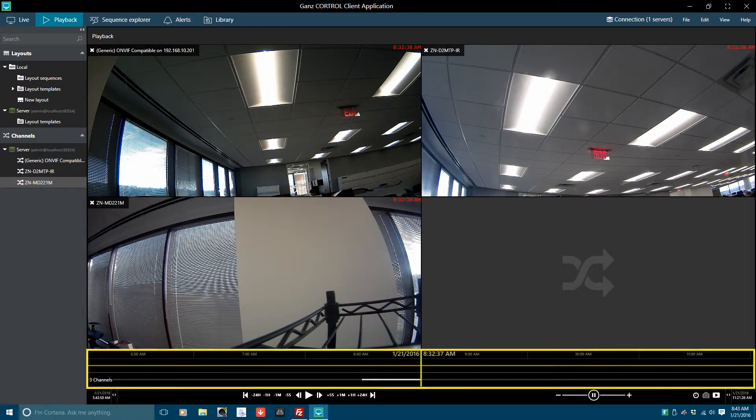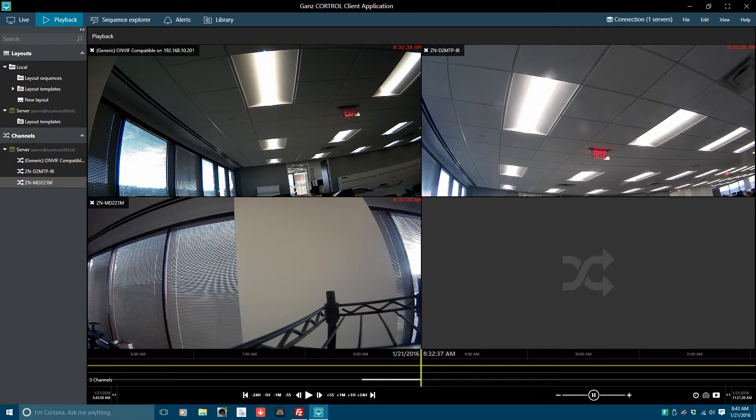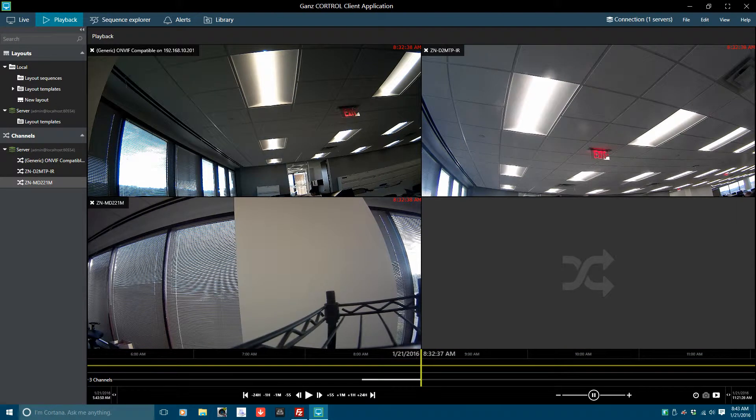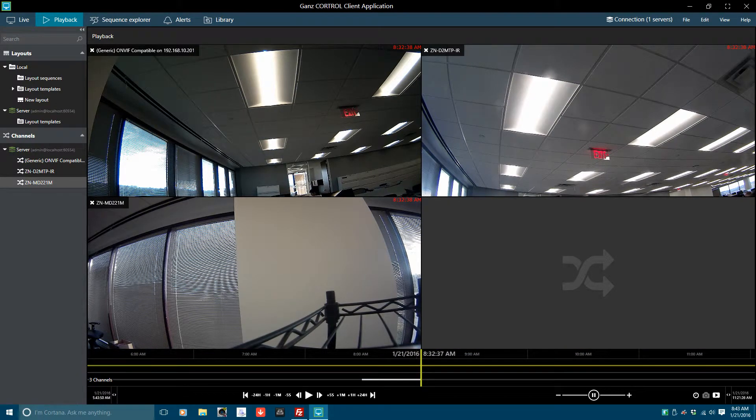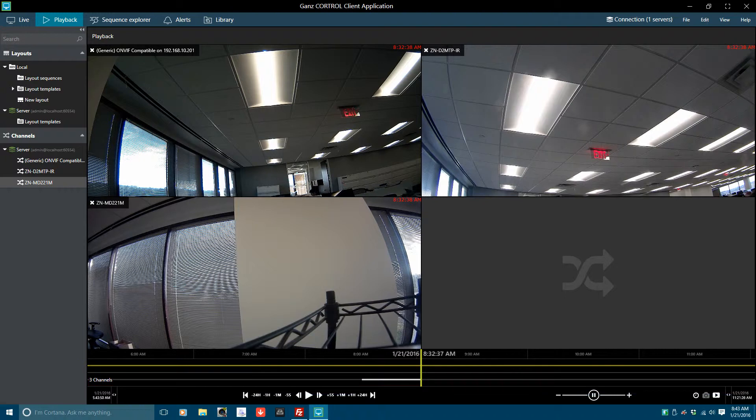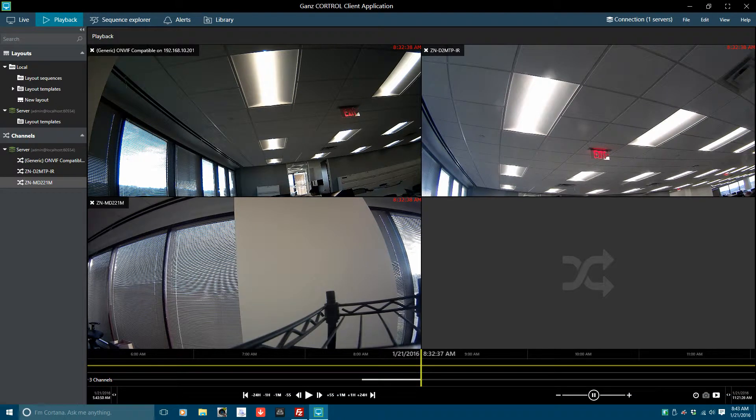The timeline is broken into three sections. The first displays blocks of time, the second displays the recorded data for the currently selected camera, and the third displays the number of loaded video channels.